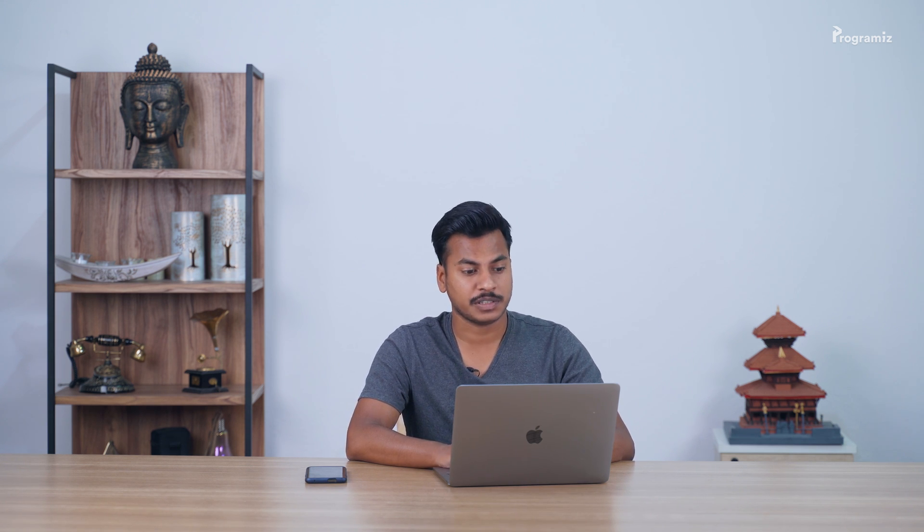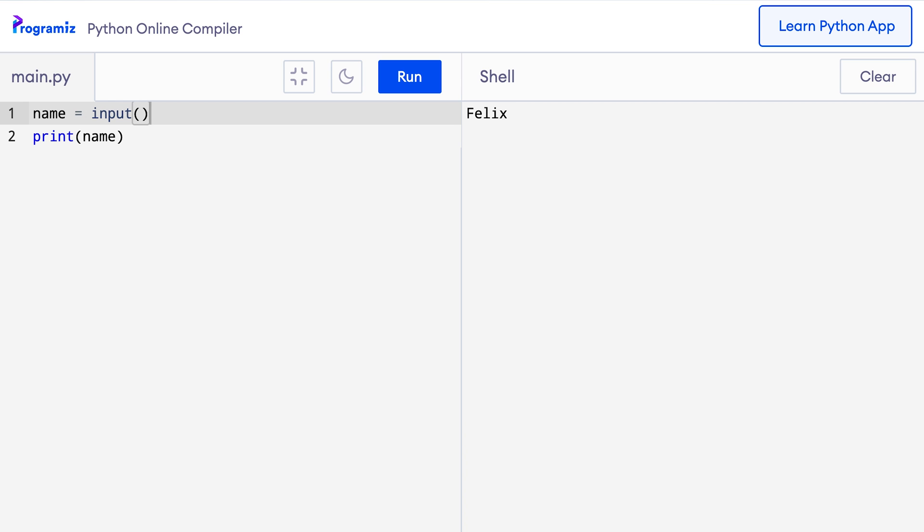Let's see how we can do that. To take input from the user, we use python's input function. So I'll replace this Felix by the input function. And this time when I press run, then python waits for me to input something. Here I'll type Felix as before and when I press enter, then I get Felix back.